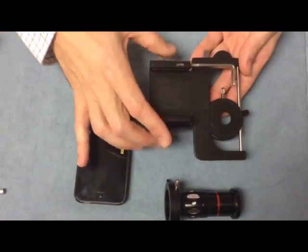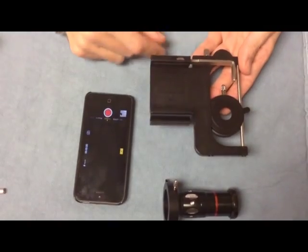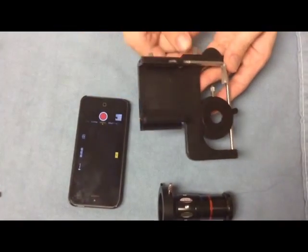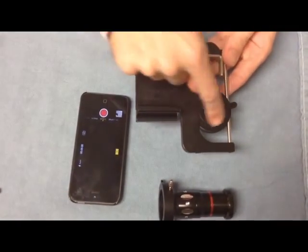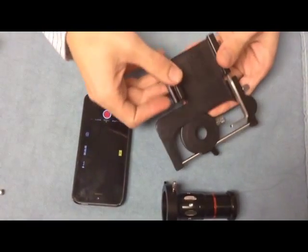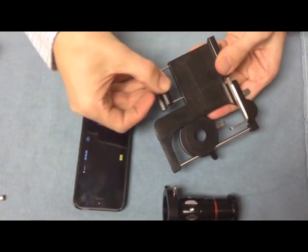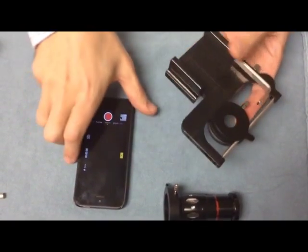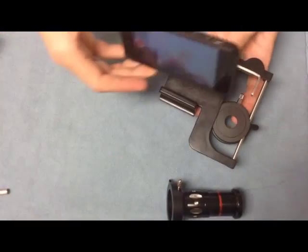On the platform there is an adjustment which moves the eyepiece up and down, and there is a clamp which holds your cell phone securely in place.